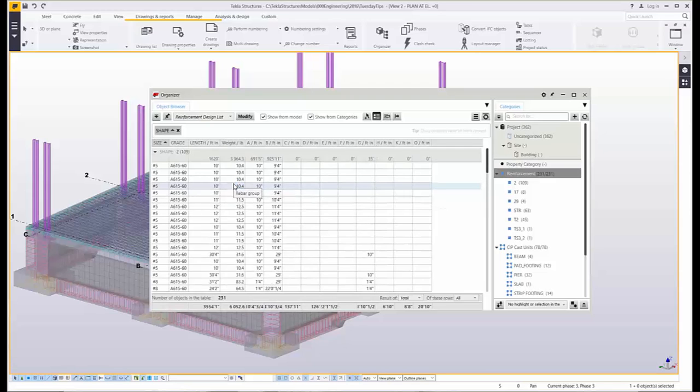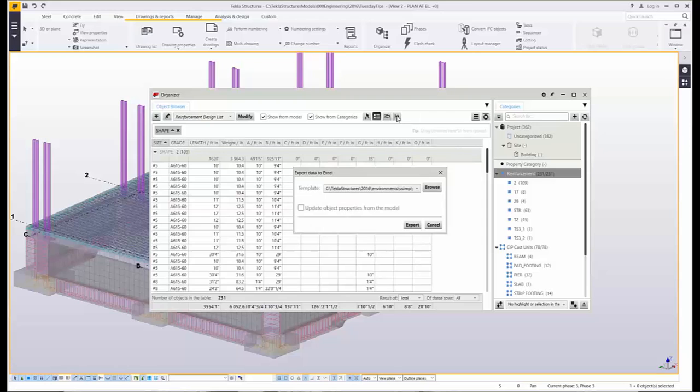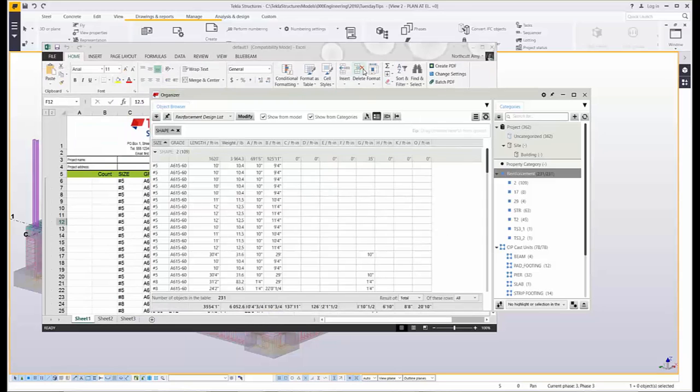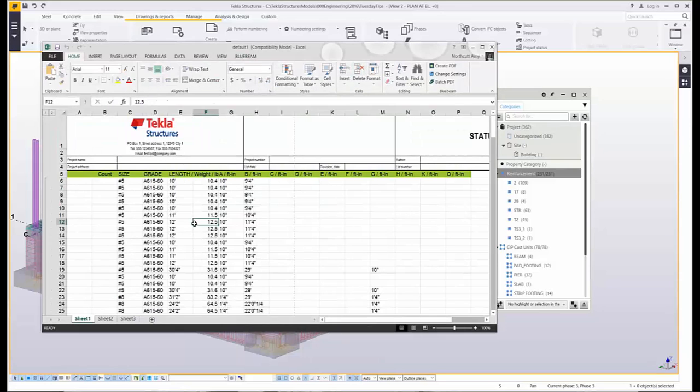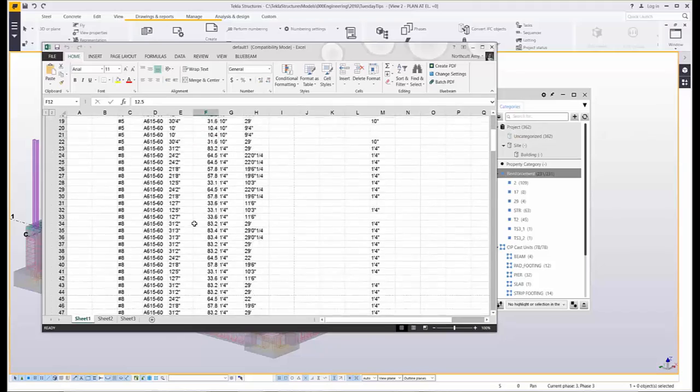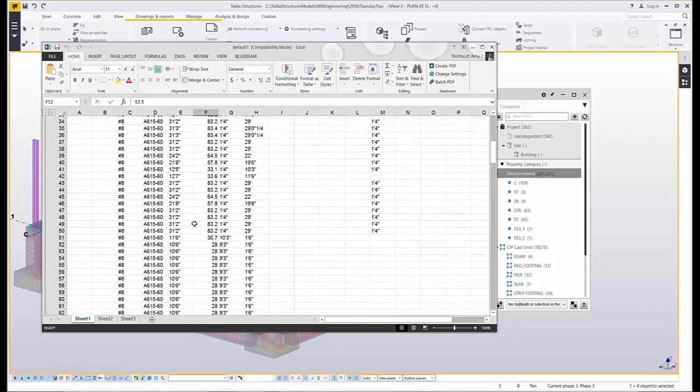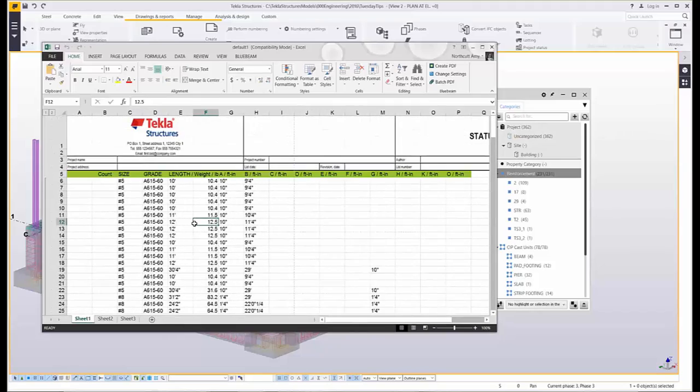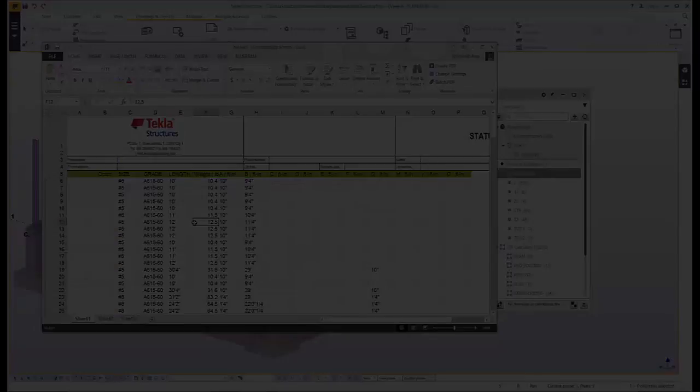Within the organizer it's easy to customize my reports by grouping by a certain attribute or displaying different columns of information for each member. I can then export this directly to Excel for use in a variety of different manners.